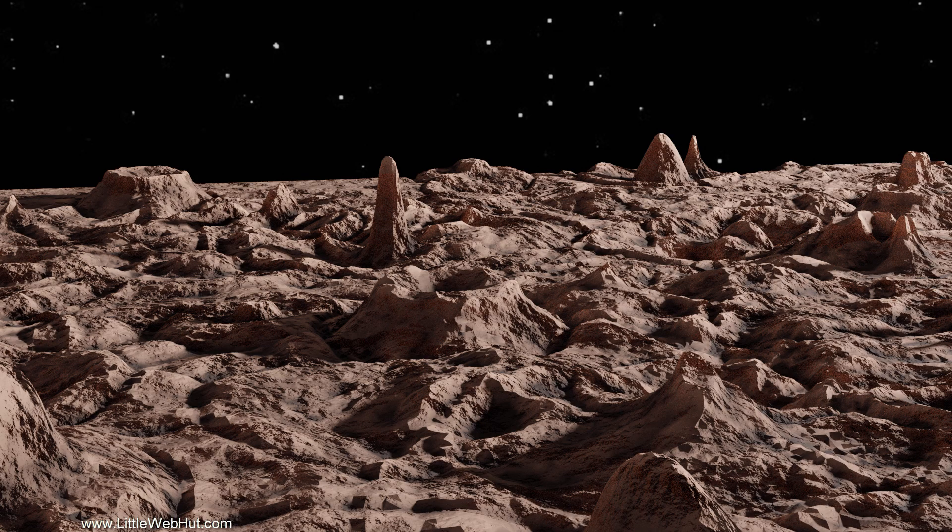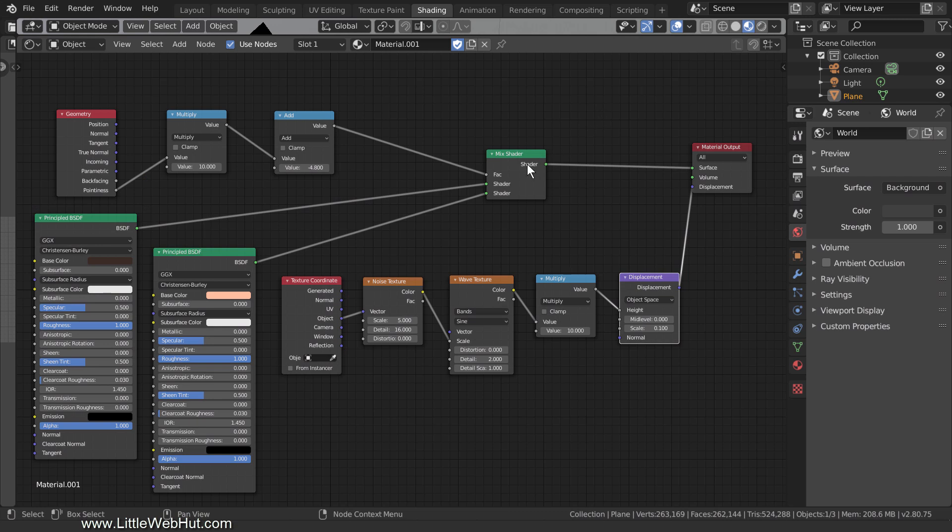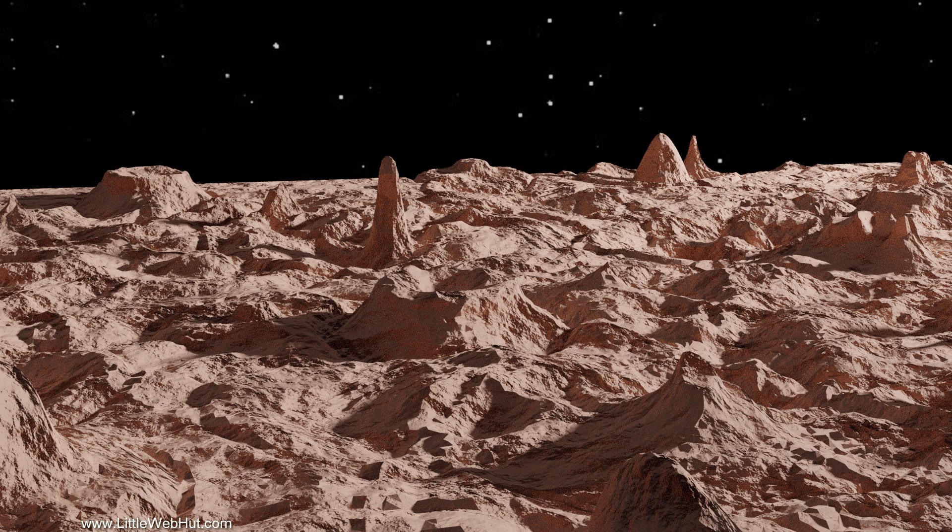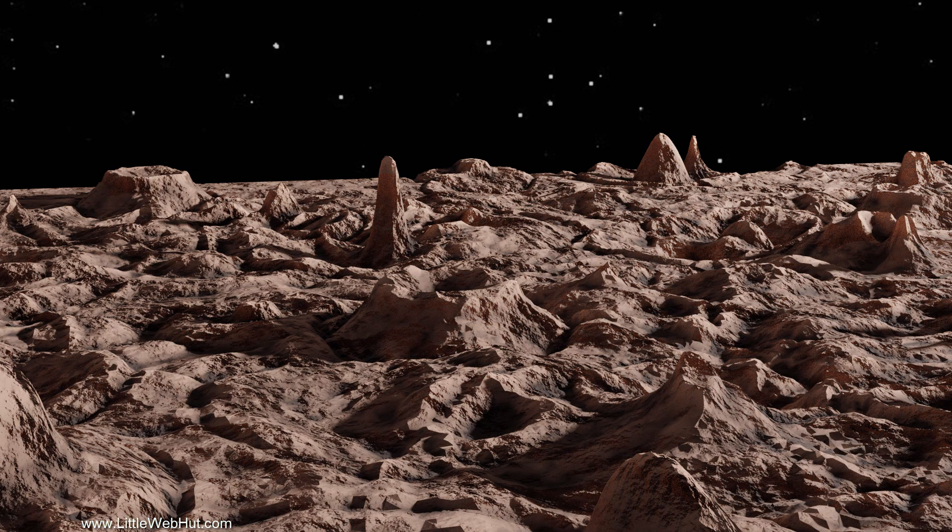Here is a rendered image of the terrain after the lighting is set up. If I didn't use the Pointiness value to mix the principled shaders, it would look like this. And again, with the Pointiness values, it looks like this.